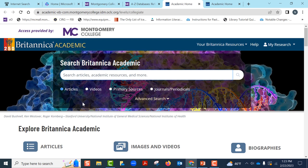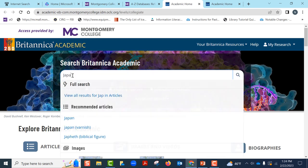Encyclopedia Britannica is an authoritative collection of articles and essays covering multidisciplinary topics. And besides reference articles, you can also find images and videos in this database. Let us type Japan in the search window and click.